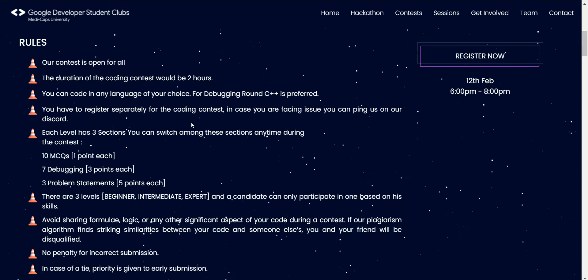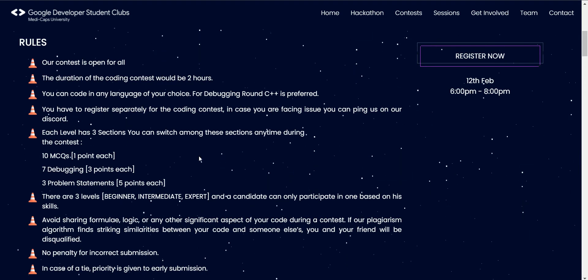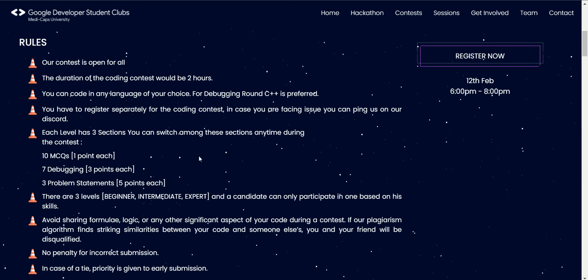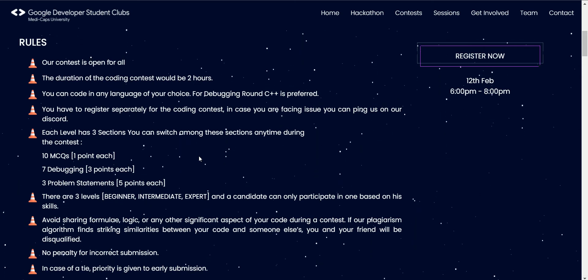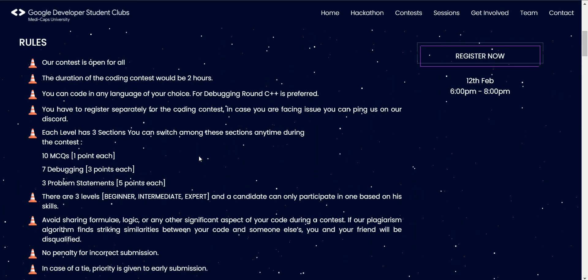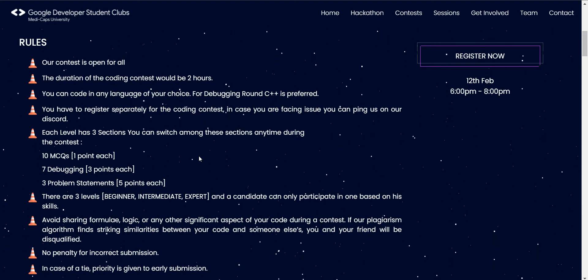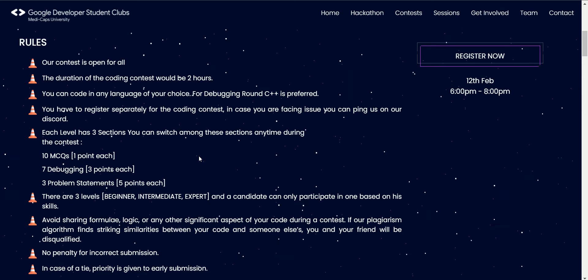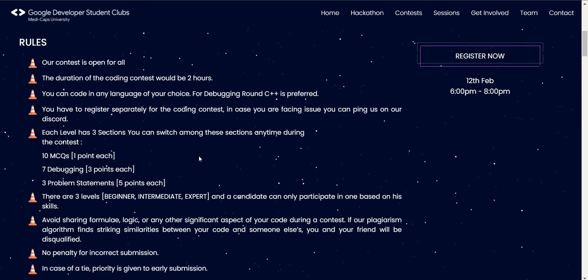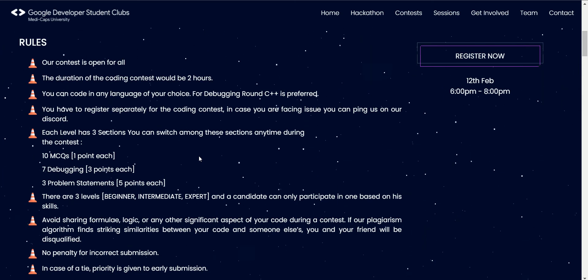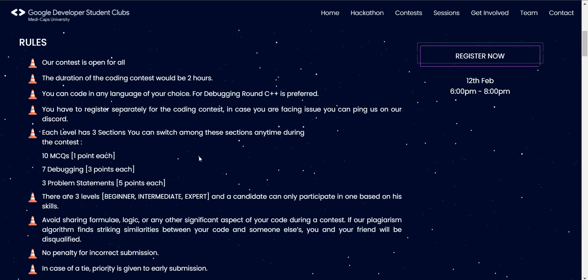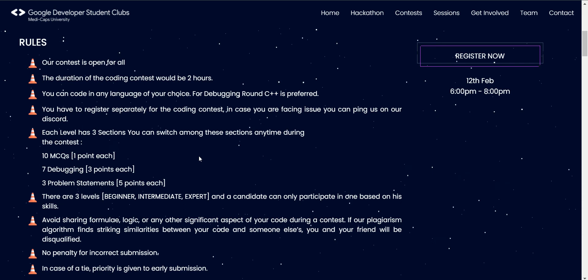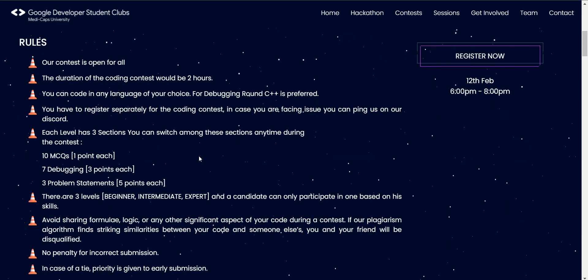We have two flagship features for this contest. Firstly, there are three levels: Beginner, Intermediate, and Expert. You will have to choose at what level you stand and participate in one of them only. The second feature is that every level has three sections: the first is 10 MCQs, the second is 7 debugging questions, and the third is 3 problem statements. This is a two-hour contest in which you will have to solve all three sections.